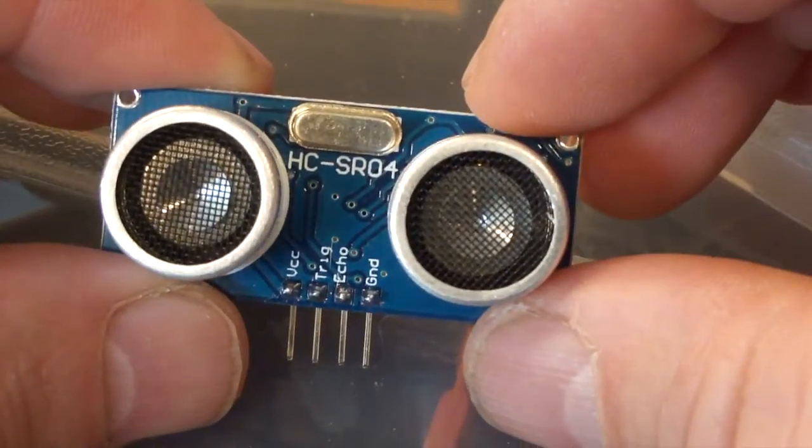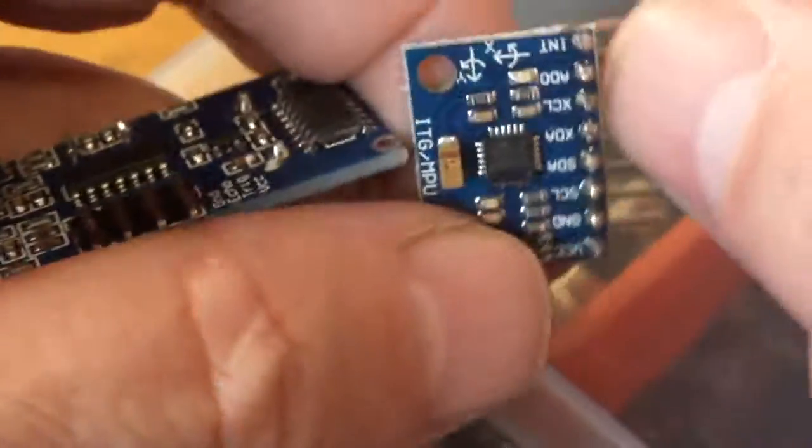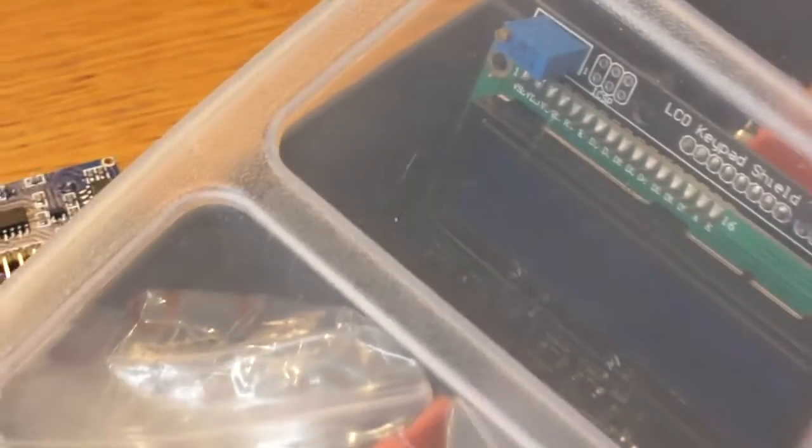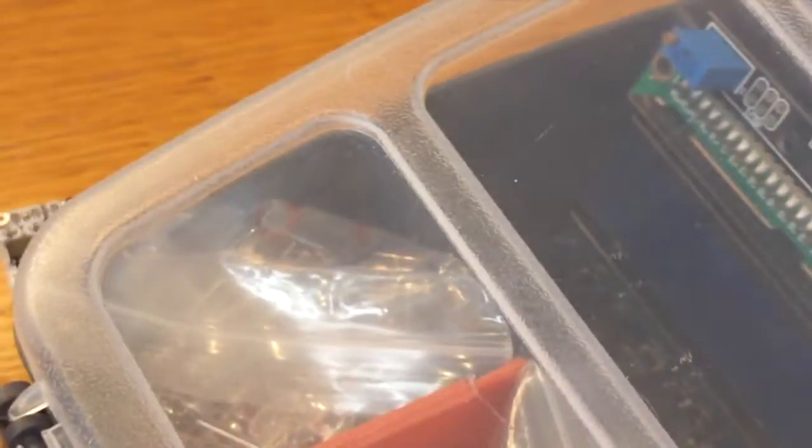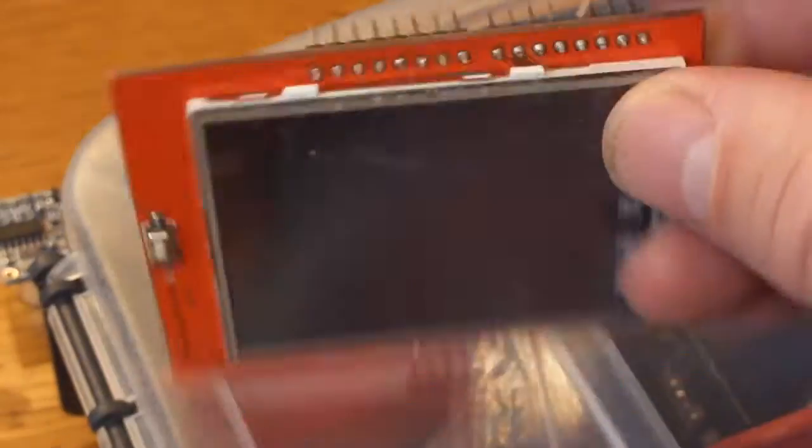We've got ultrasonic sensors, gyroscopes, GPS systems, Bluetooth, just about anything - Wi-Fi, RFID sensors, TFT touch screens.